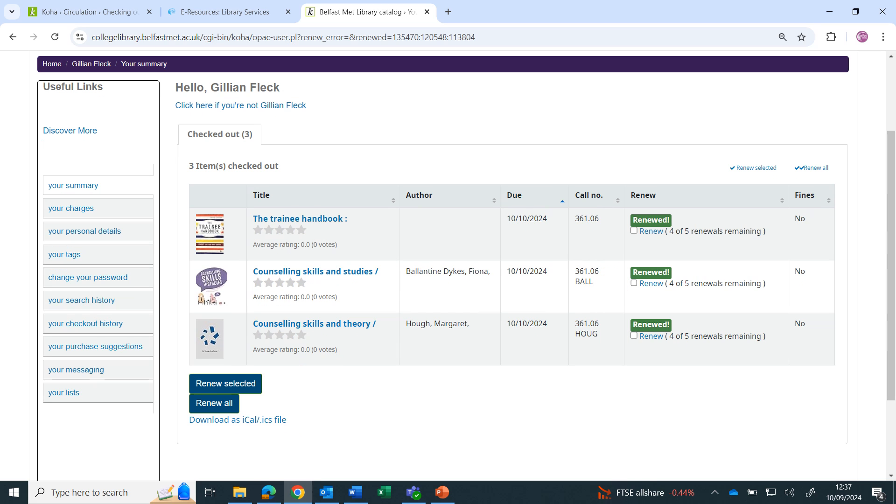If you are successful, a green renewed should appear. If the books are overdue, they can't be renewed online. You will need to speak to a member of library staff or send an email.